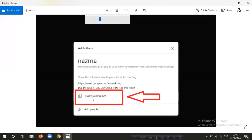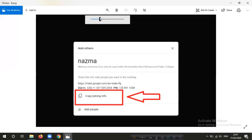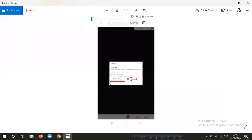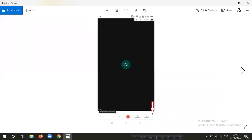You can see the link in the joining info. If you click on the copy of joining info, you can copy it. When you copy it, you can click on the record of our meeting.